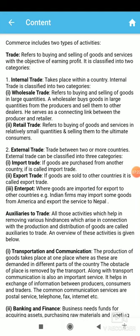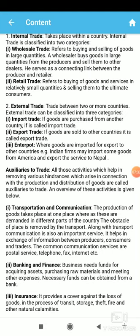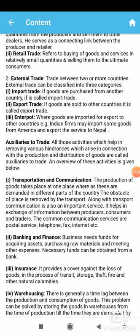So, trade is of two types: internal trade and external trade. Internal trade is the trade which takes place within the boundaries of a nation. External trade takes place between two nations. Now, what are auxiliaries to trade? Auxiliaries to trade means all those services which help in removing various hindrances that arise in trade and make it more effective and efficient.